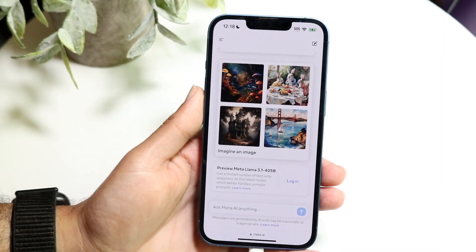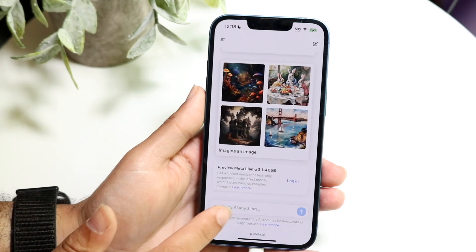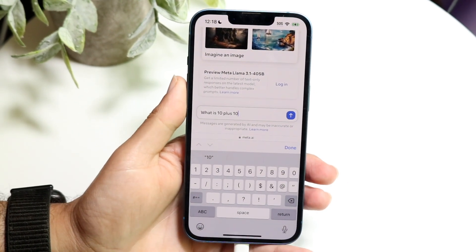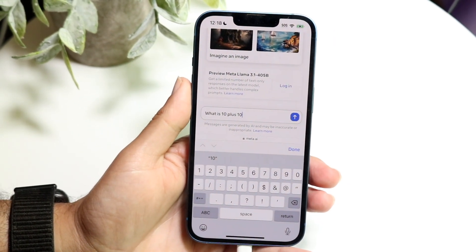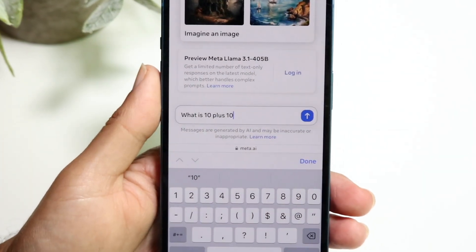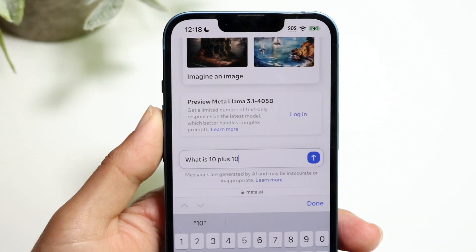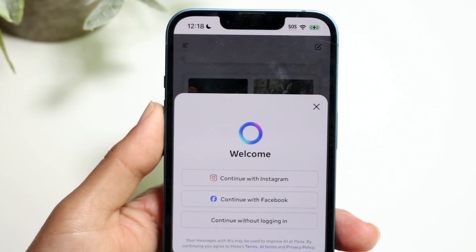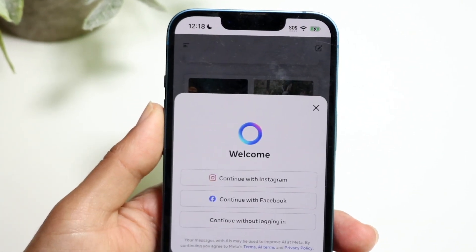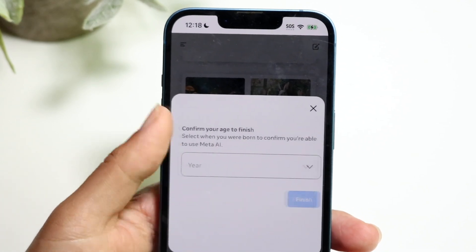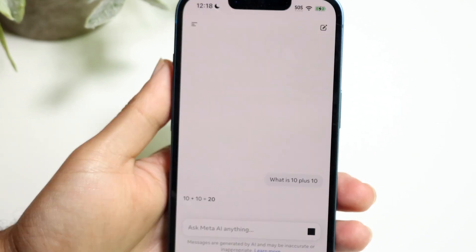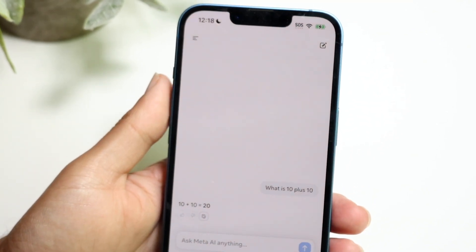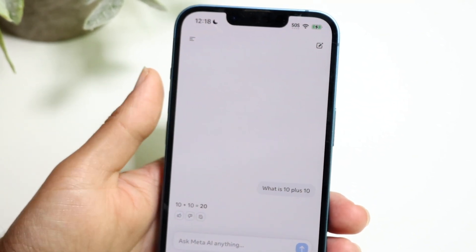Let's click 'Ask Meta AI anything' and ask it a question — for example, 'What is 10 plus 10?' We can see it starts giving responses. You may or may not need to log in; you can also continue without logging in. I just had to confirm my age, and then it goes ahead and answers questions.